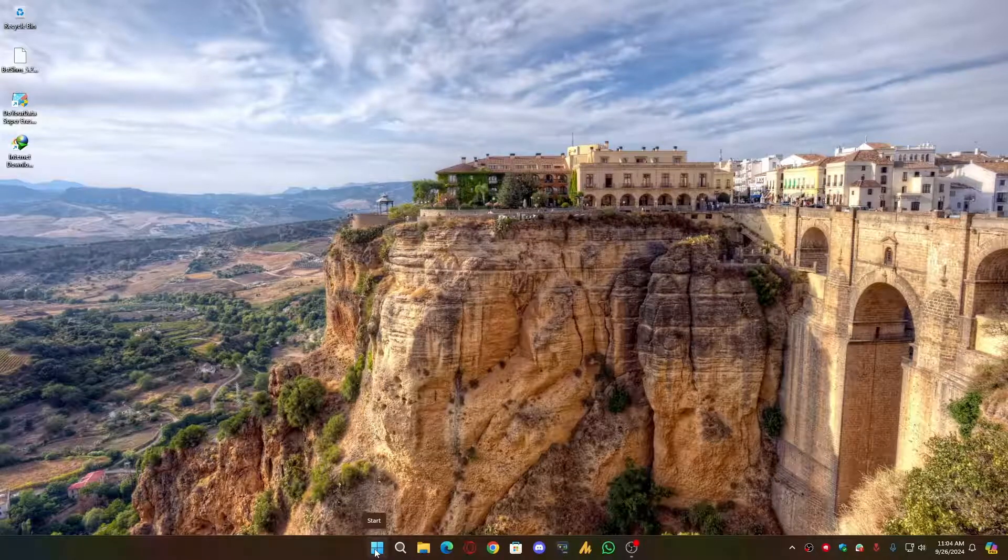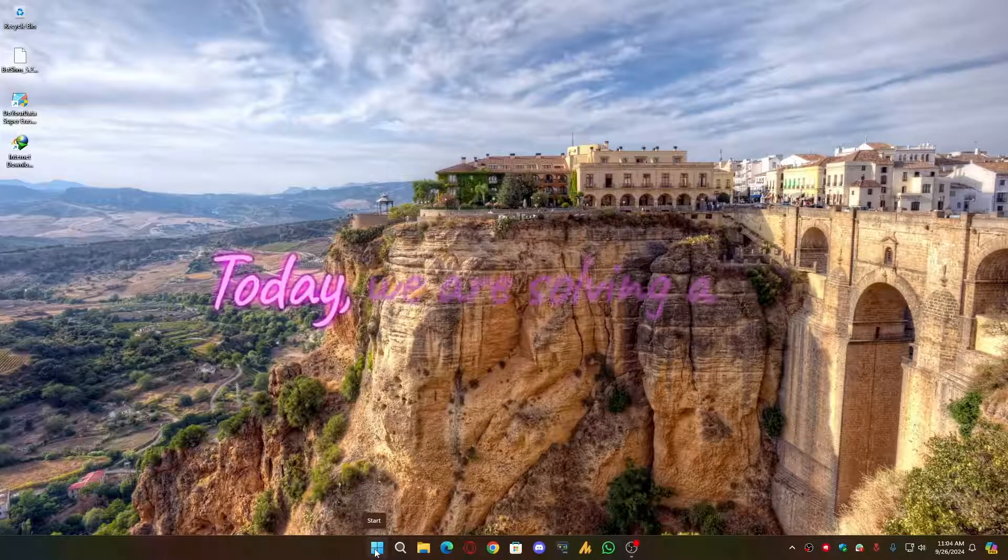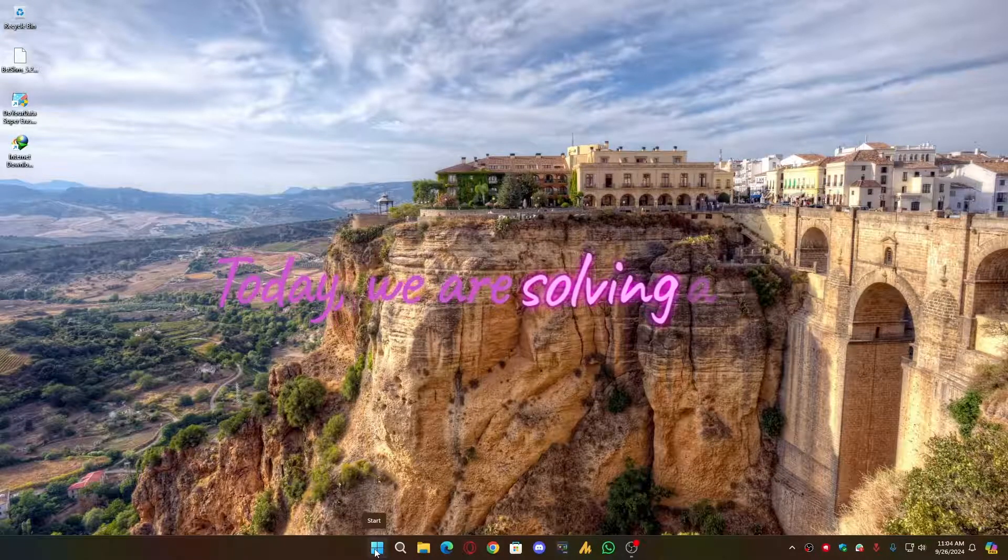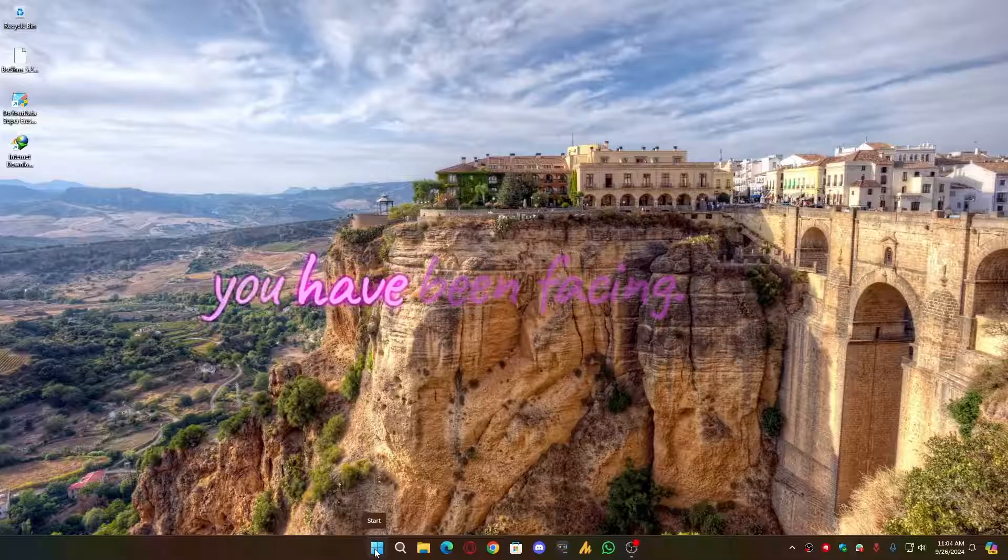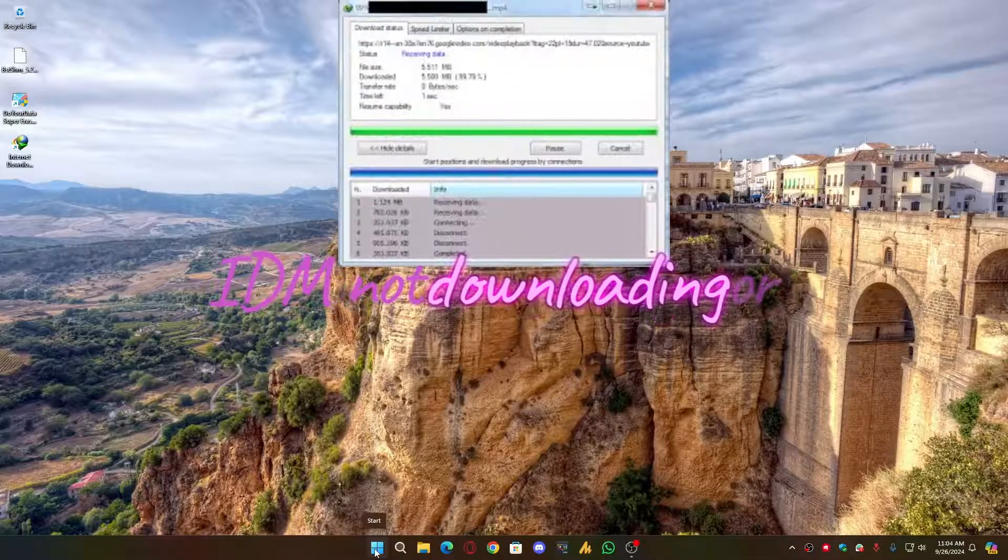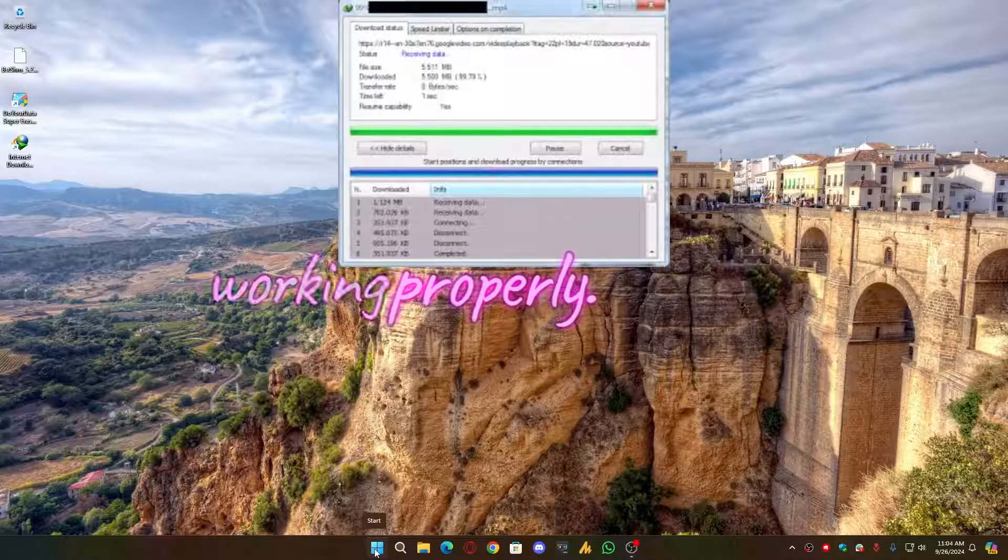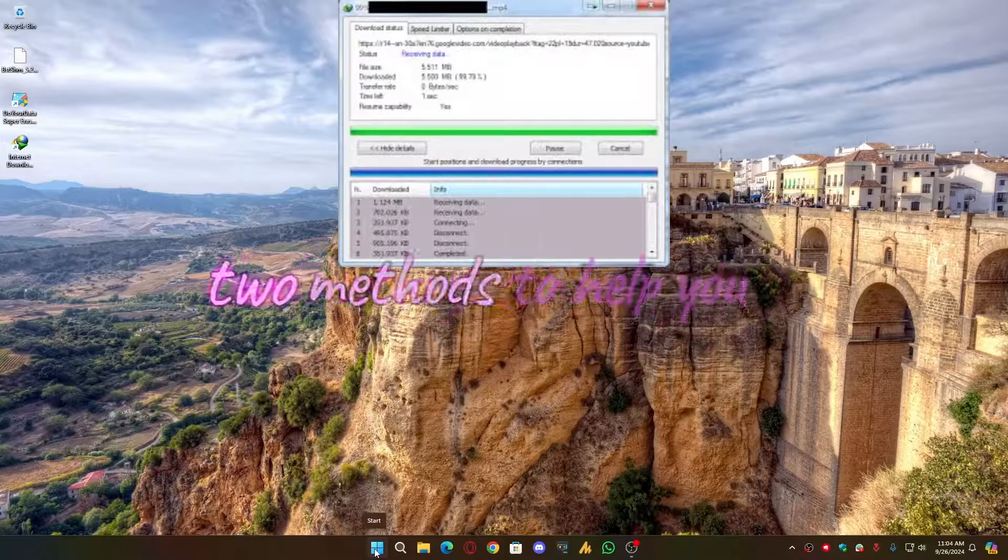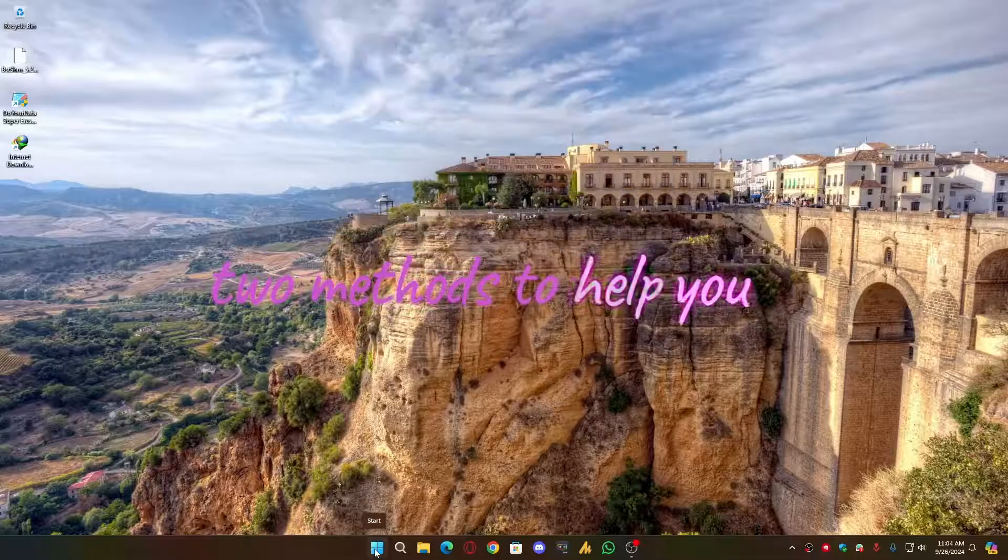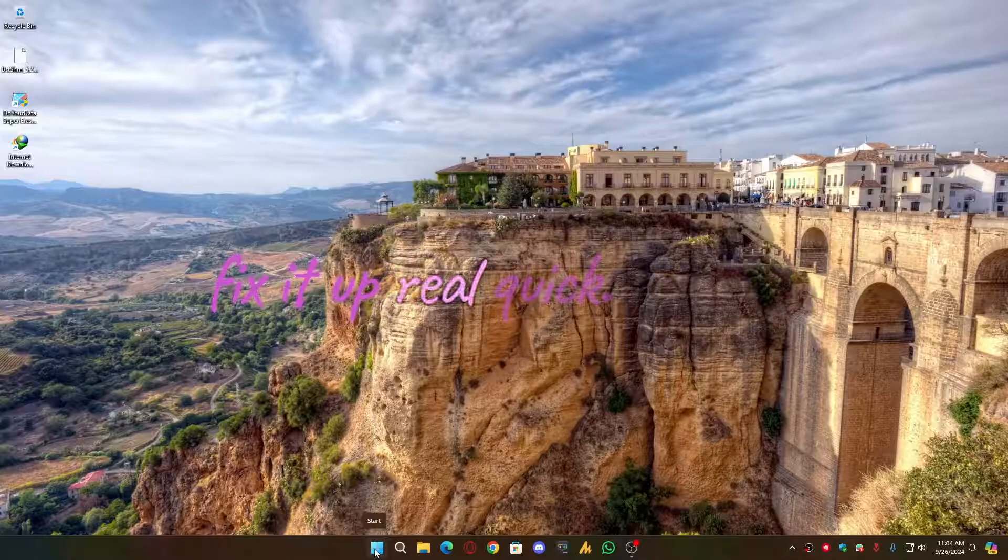Hey everyone, welcome back to Windows Fixer. Today we are solving a common problem a lot of you have been facing: IDM not downloading or working properly. Don't worry, I have got two methods to help you fix it up real quick.